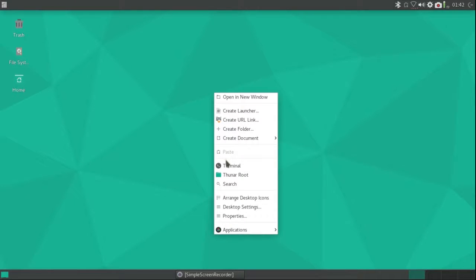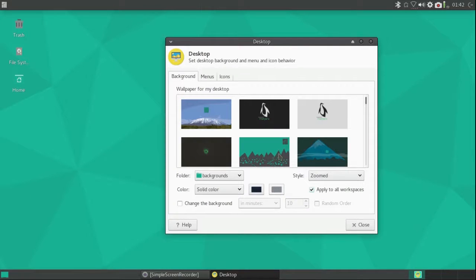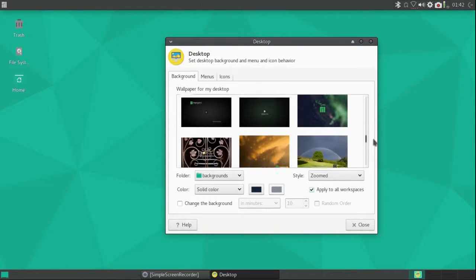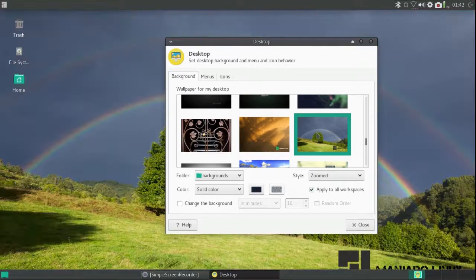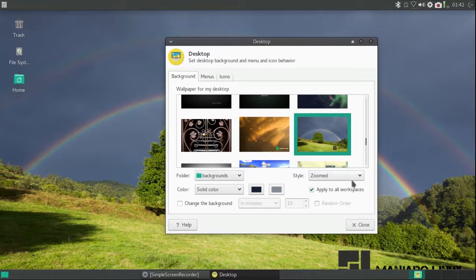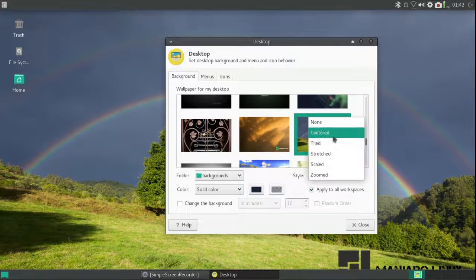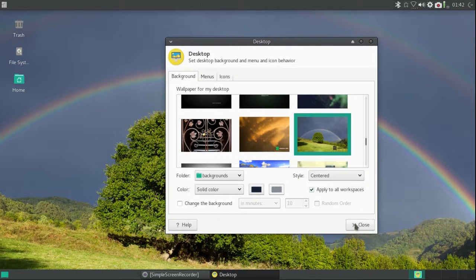And I'm going to right-click on the desktop and go down to desktop settings and choose a different wallpaper. And I'm going to center it so the logo disappears.